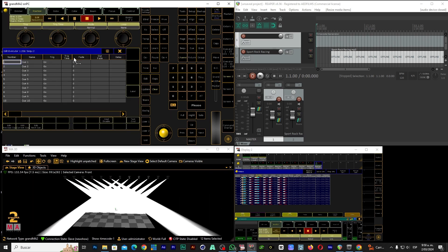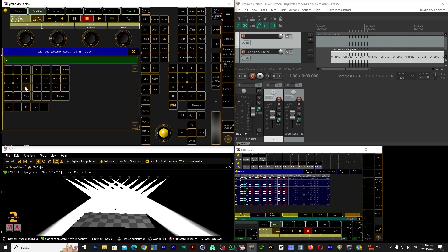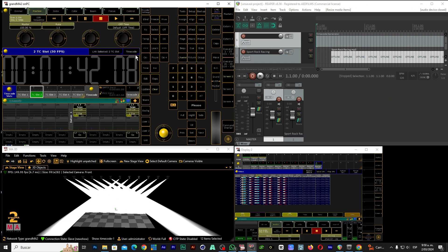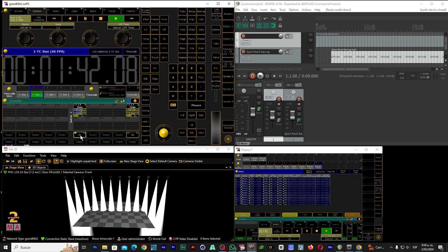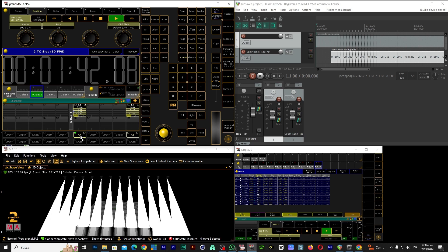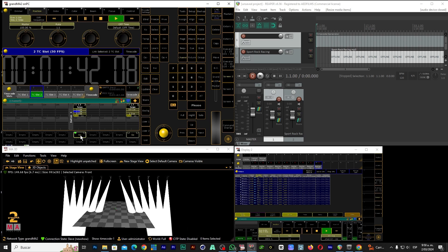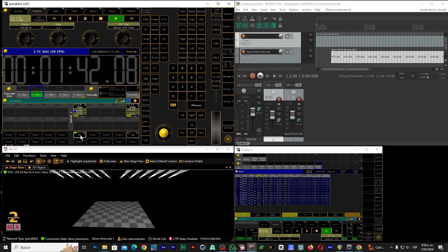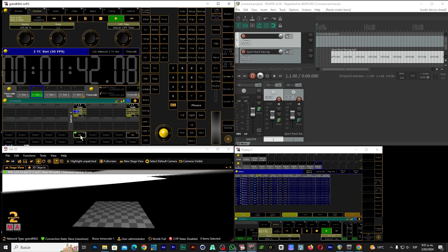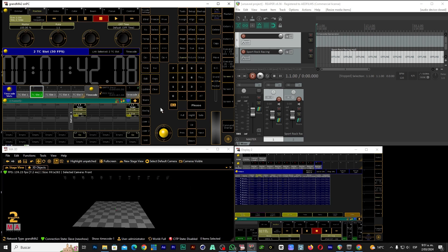Now let's give it a fade — approximately 3 seconds. Ready, we clean. Now let's try our show: then first step, second, fourth, five, six, seven, eight, nine, ten. Ready, we clean. We have everything programmed.